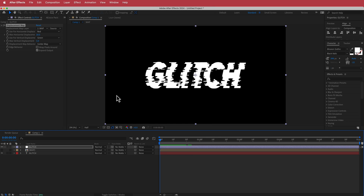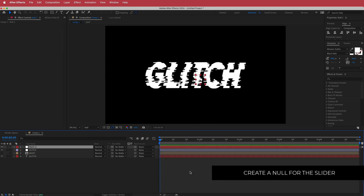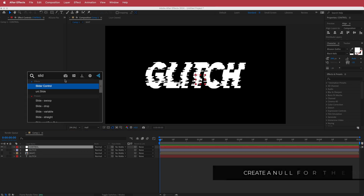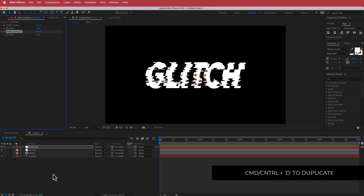Once you've done that, the next thing we're going to do is create a new null object — I'll call it 'control'. In here, we are going to add our slider controls. I need two of them, so I'm just going to duplicate that, and we'll come back to setting this up in a second.